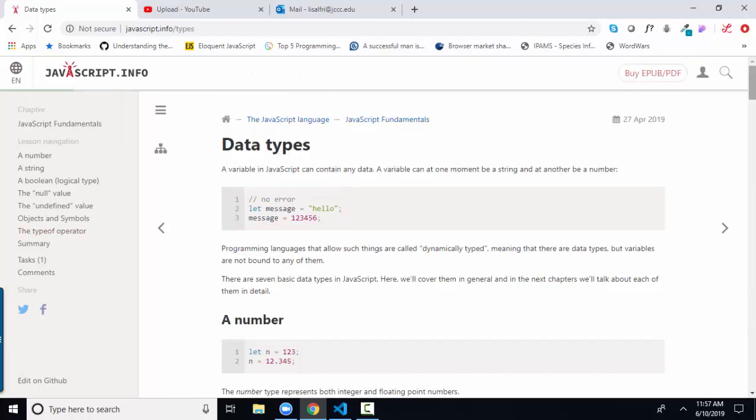Those are the data types in JavaScript. The key to remember is that JavaScript is a loosely typed language so that a variable can morph between storing one type of data to another based on the context in which it's found in a particular statement in the JavaScript. Thank you.